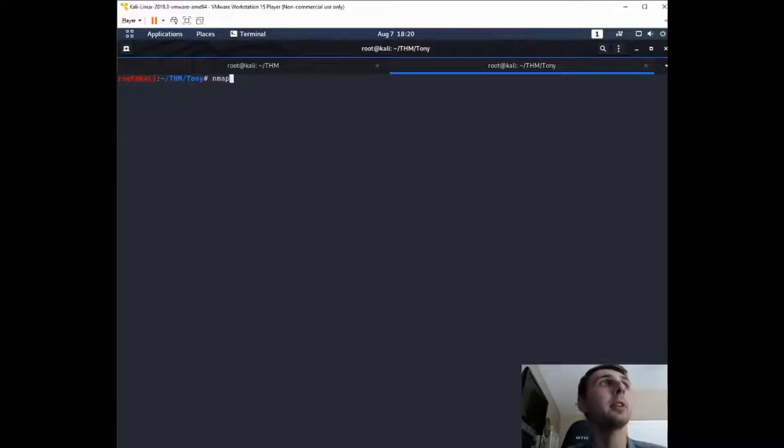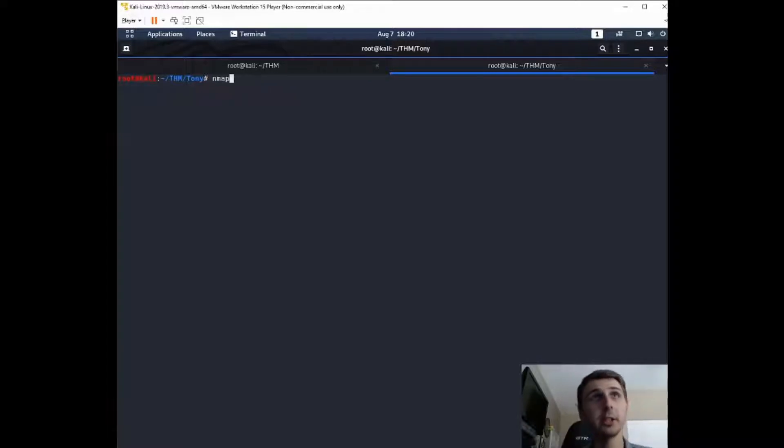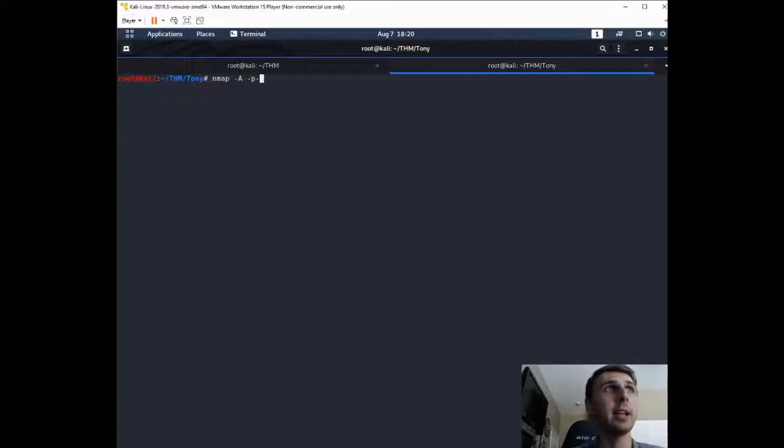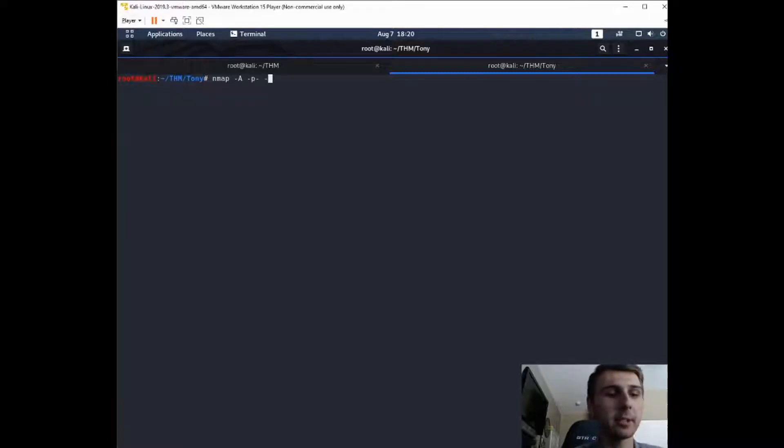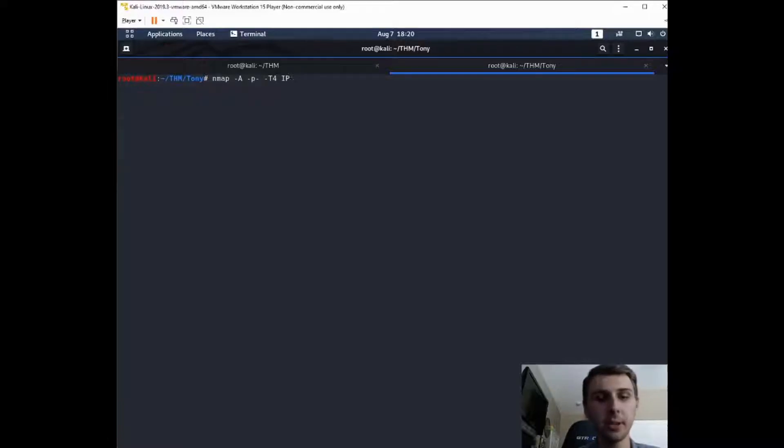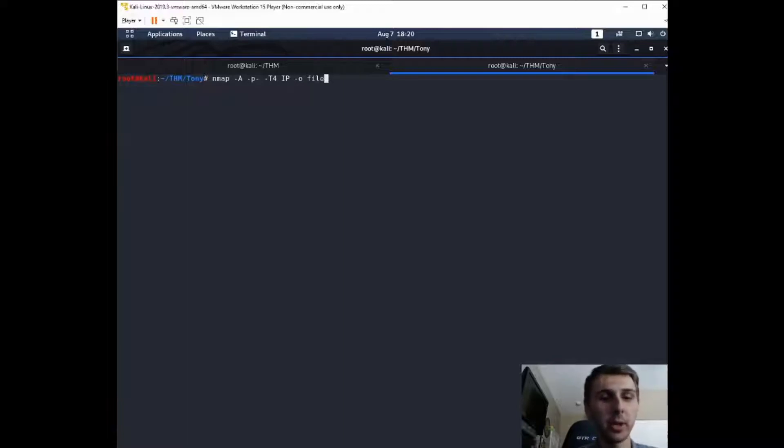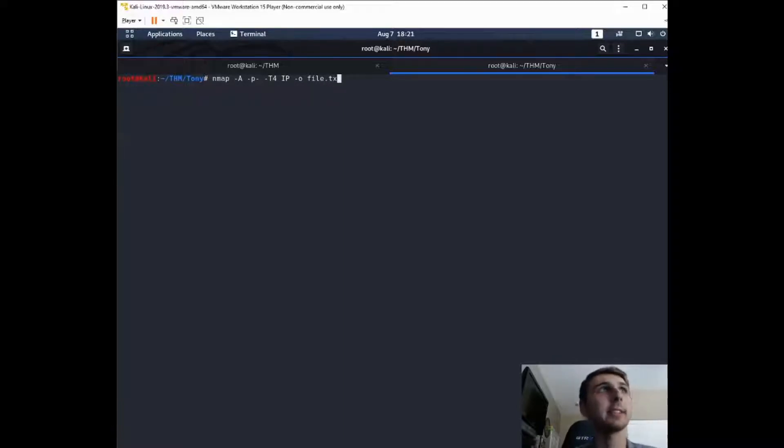I have already run this scan and for the rest of the machine, you'll need to have run a scan on the entire thing. So just go ahead and do a -a -p-, and then to speed it up you can do -T4, and then your IP address, and then if you want to output to a file you can do -o and then name it whatever you want, for example, file.txt.